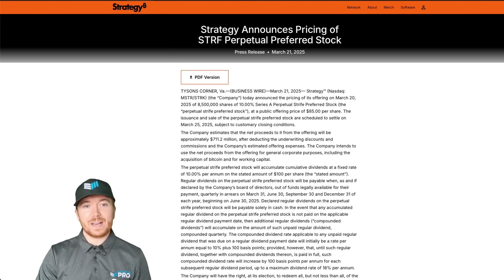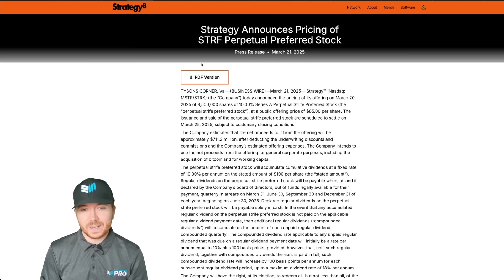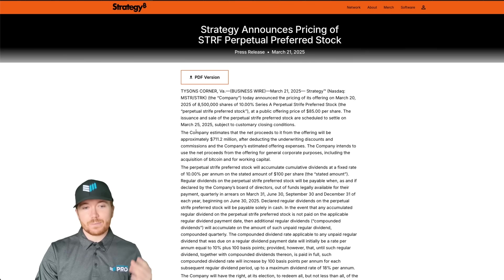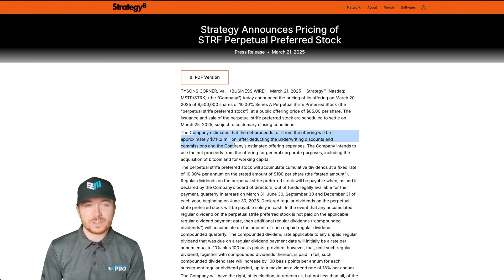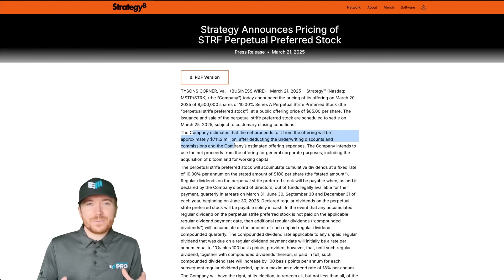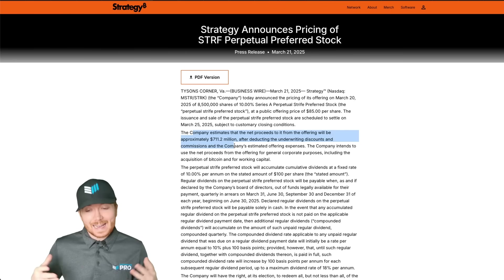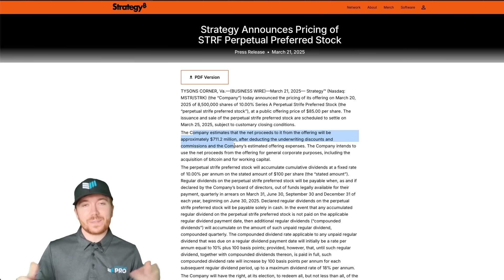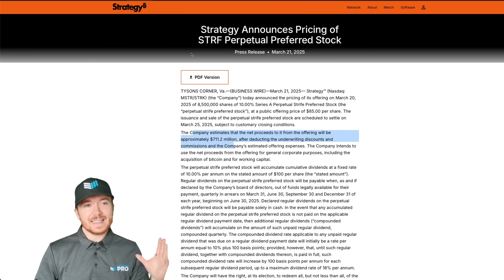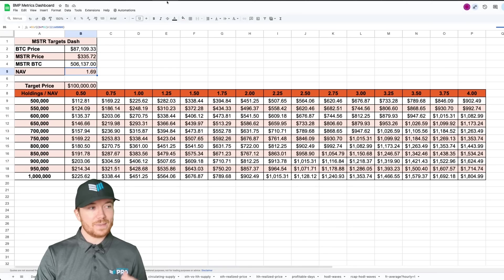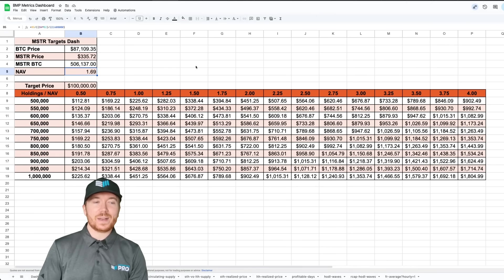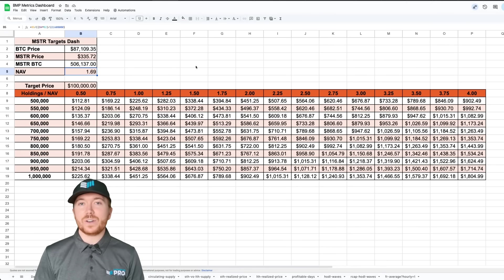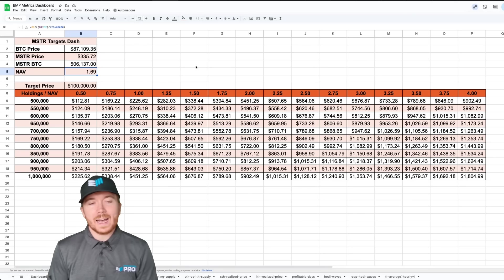They also have the STRIFE perpetual preferred stock offering which has already raised about 711 million dollars. What I've done is actually take all of this into account and create this rough dashboard that'll give us some underlying expectation of where the stock could go.